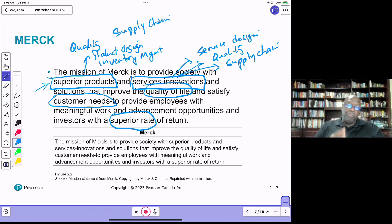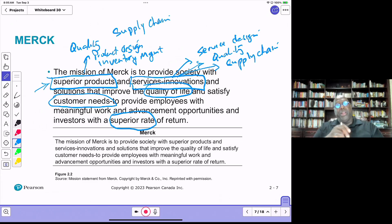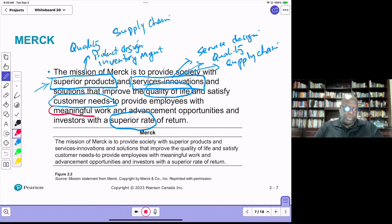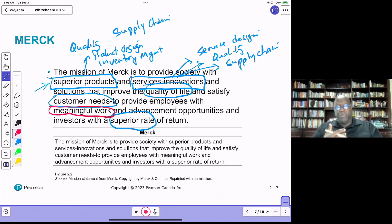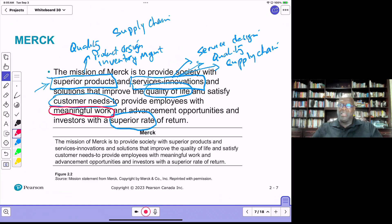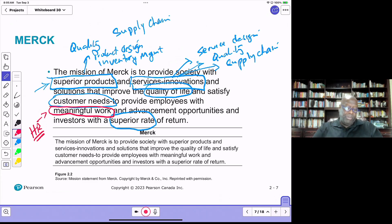At the same time, Merck wants to provide meaningful work. As mentioned in chapter one, human resource management is part of operations. Identifying the right individuals to work, having good job design, allocating the right workers to the right jobs, and developing their skills so they can enhance their contribution to the organization's mission — all of these help with meaningful work, making HR a very important dimension.